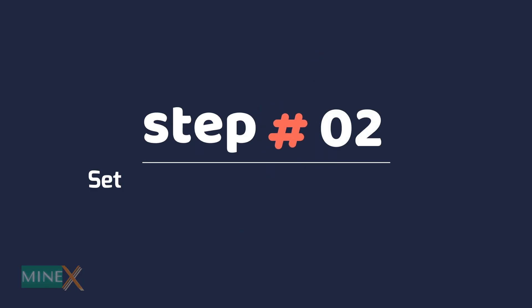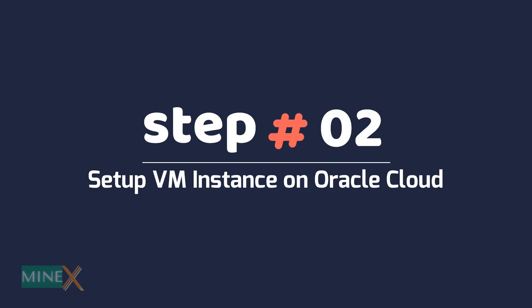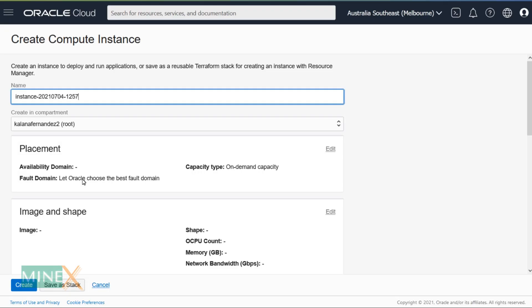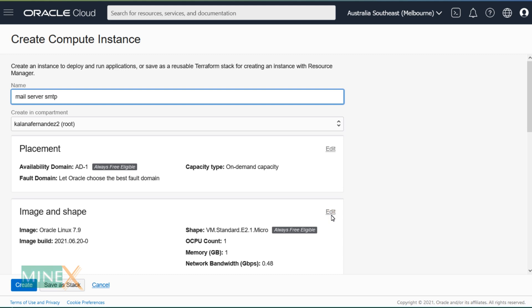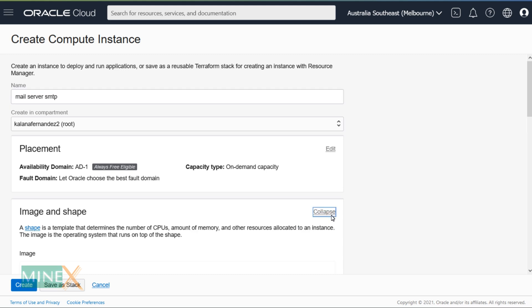Step two: set up a VM instance on Oracle Cloud. In the Oracle Cloud dashboard, click the 'Create VM Instance' button to enter this window. Here you can customize your VM instance. If you want, you can change the instance name. Under 'Image and Shapes', click the Edit button to select the OS of the instance.